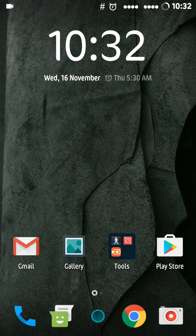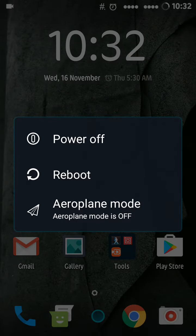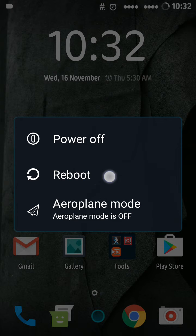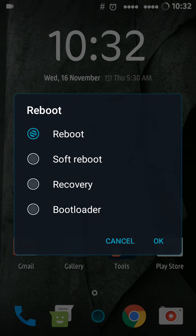And now to reboot your phone, just press and hold the power button to get this menu. Then click on Reboot, and you can see a list of boot types.